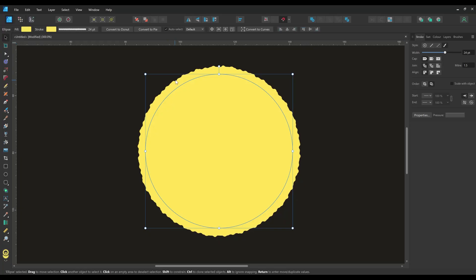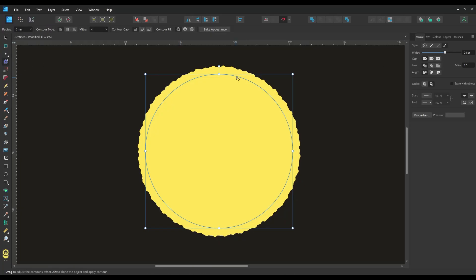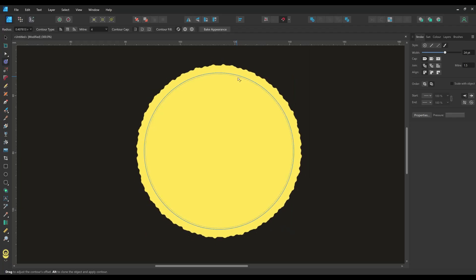You'll notice that adding an edge brush increases the size of your shape but you can easily use the contour tool to shift the edge back to its original position.